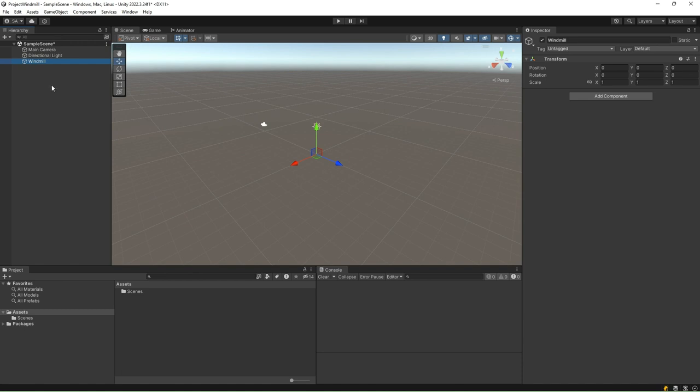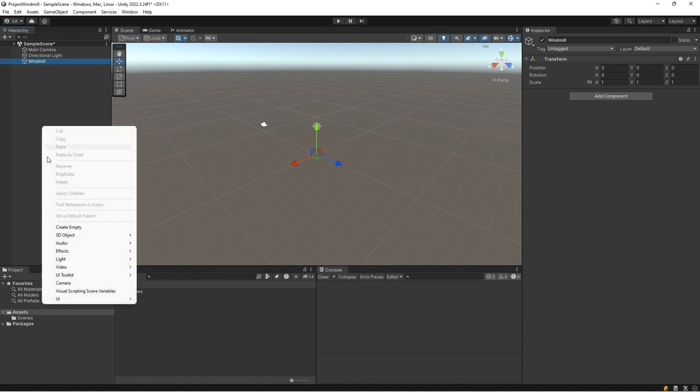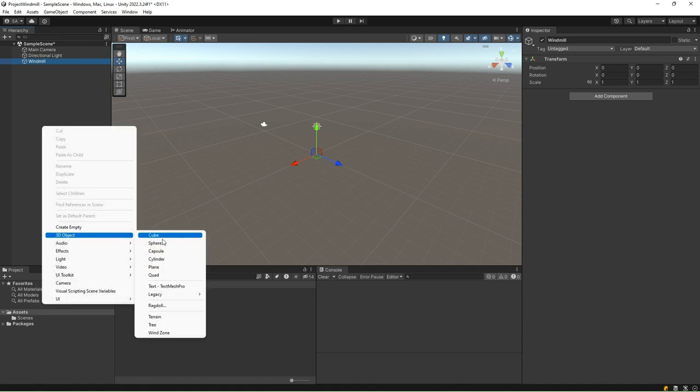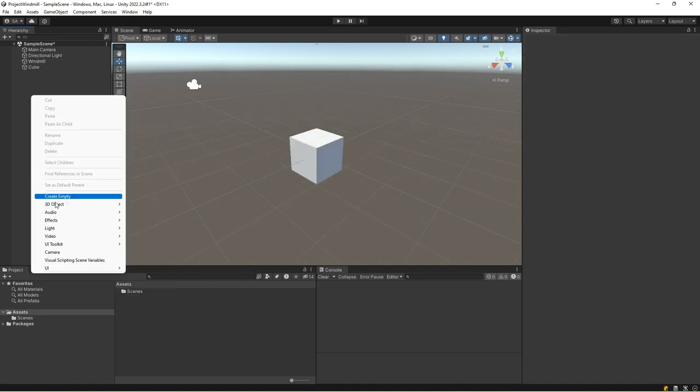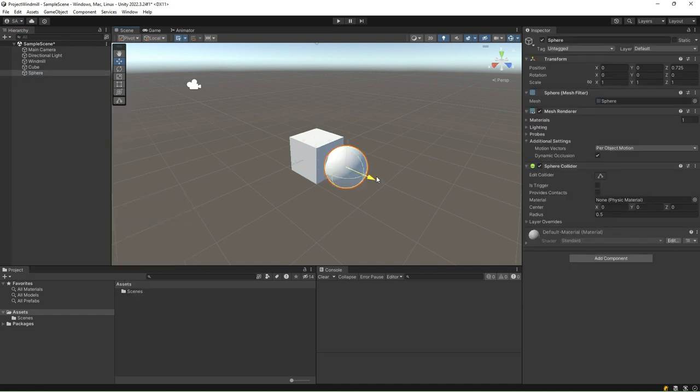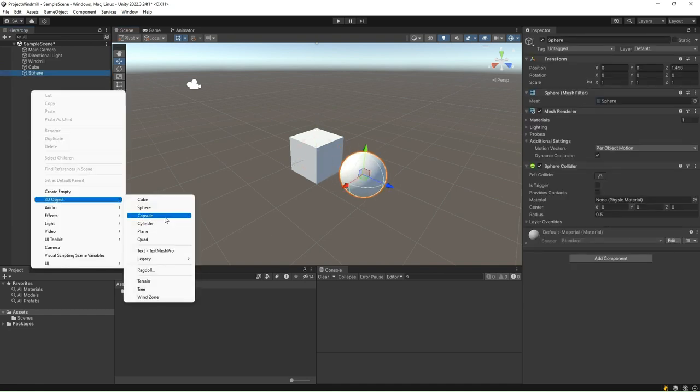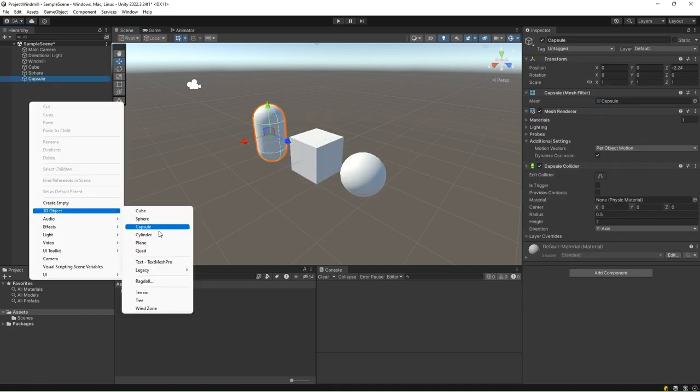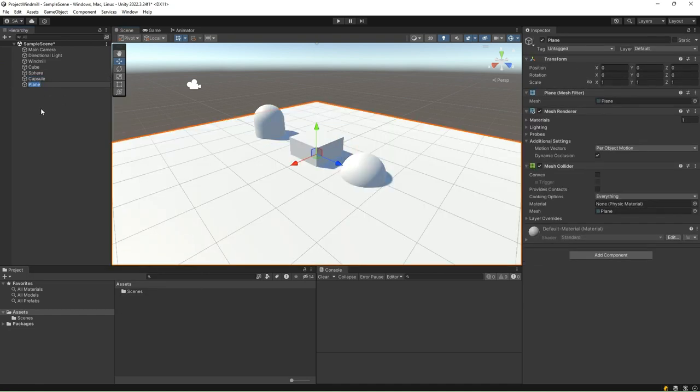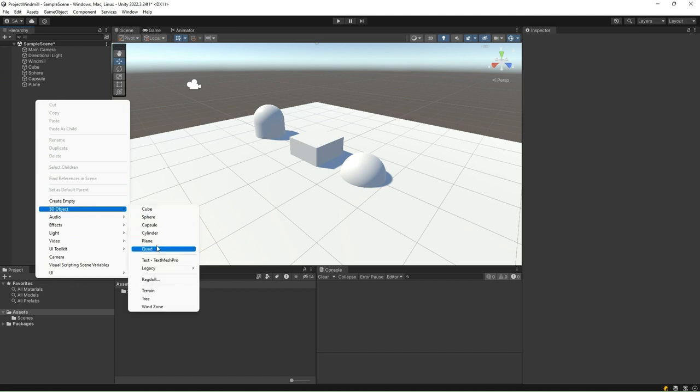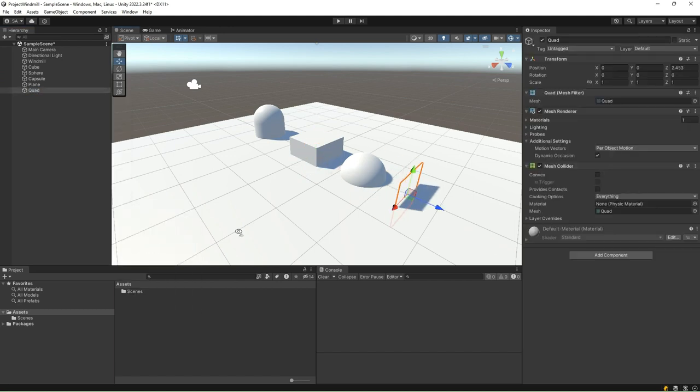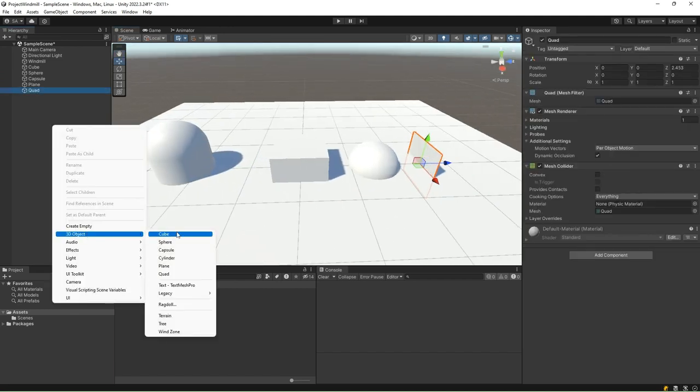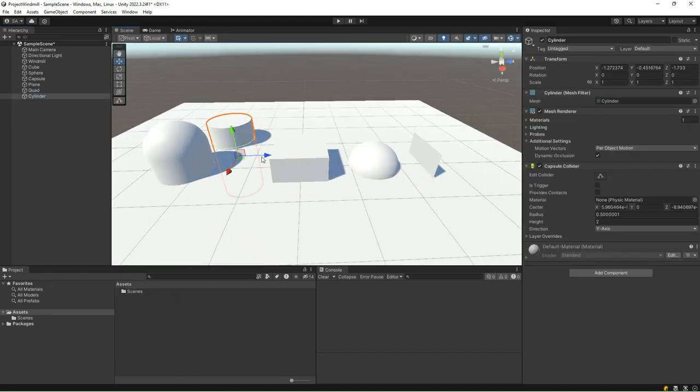In the Unity editor, you can work with 3D models of any shape created with modeling software. However, Unity also allows you to create several primitive or placeholder objects. These are the cube, the sphere, the capsule, the cylinder, the plane, and the quad.